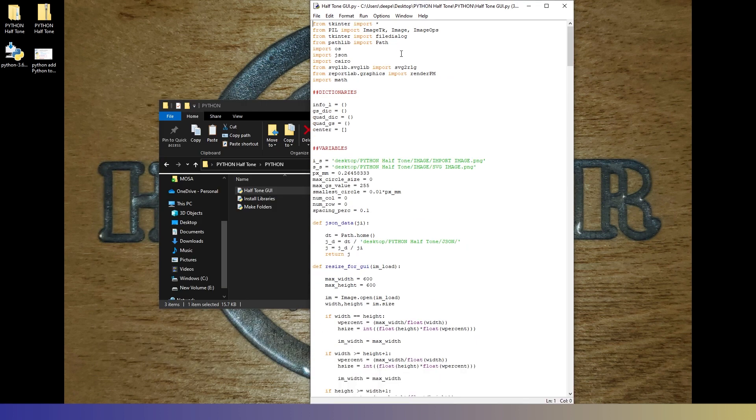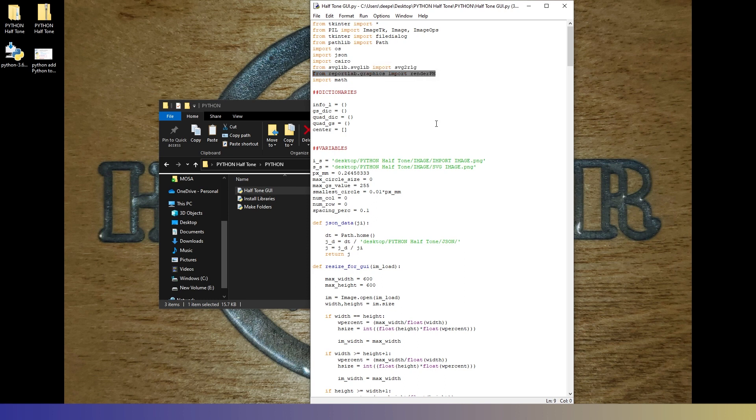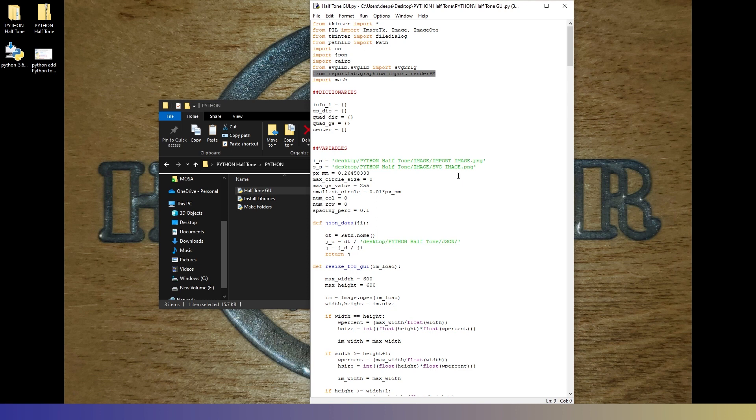Let's just take a quick look at the script for the GUI here. We got tkinter, pillow, pathlib, os, json, cairo, svglib, reportlab, graphics, render, pm. Now, this one right here, we will probably change in the future. I have noticed sometimes when generating a preview, there's some artifacts and the file gets a little corrupted here and there, but it doesn't do anything to the SVG file, just the PNG preview file. So that may change in later additions.